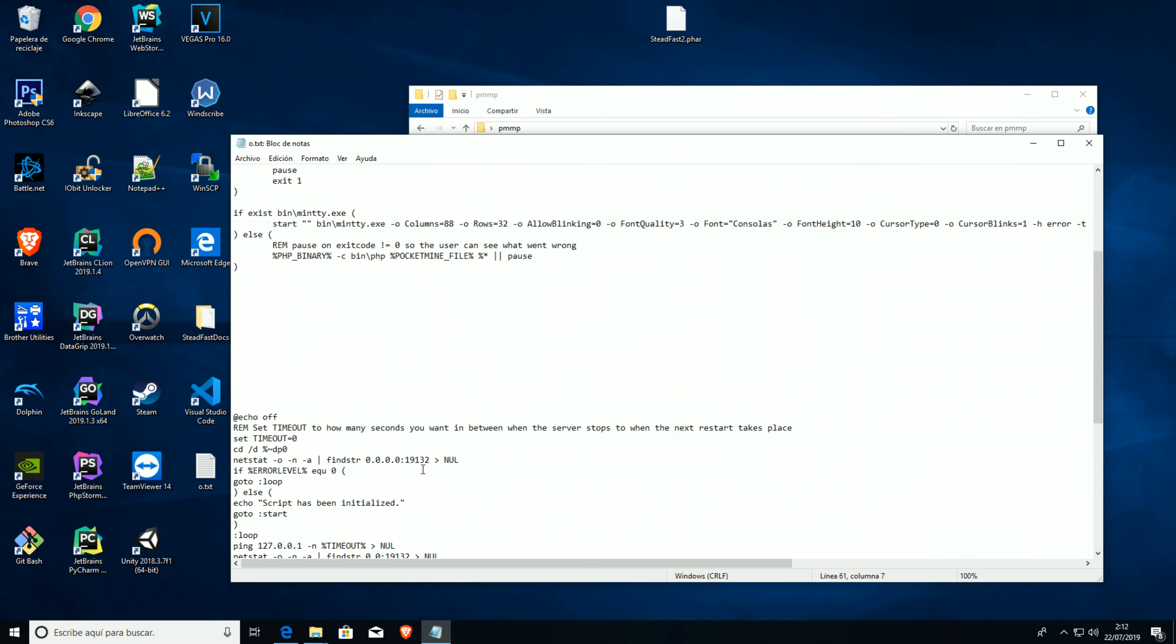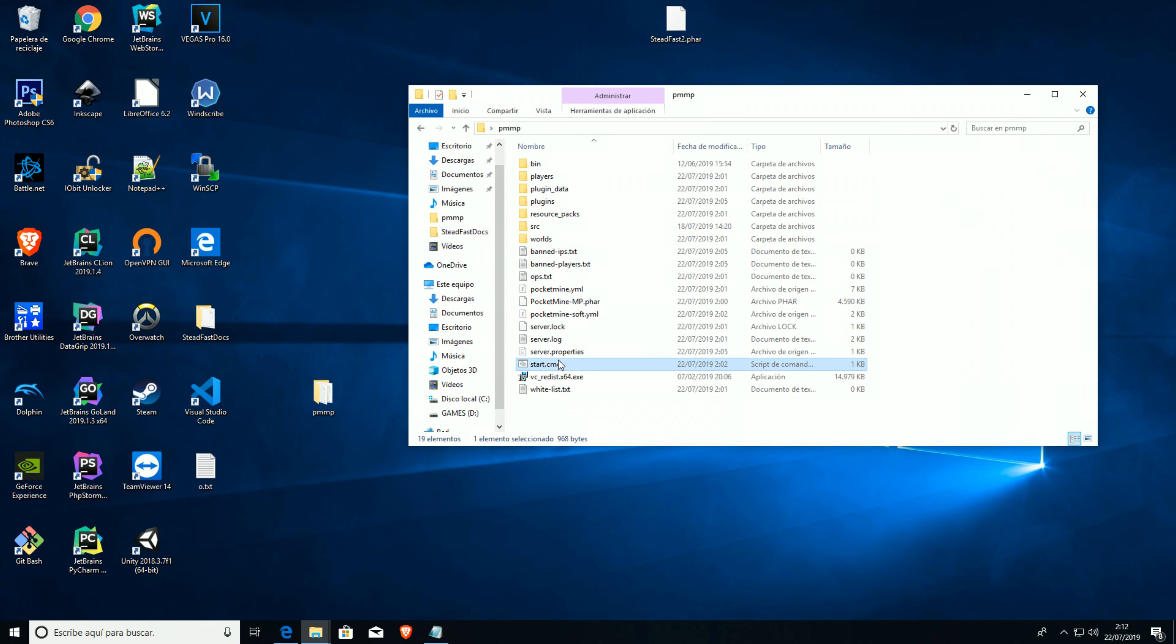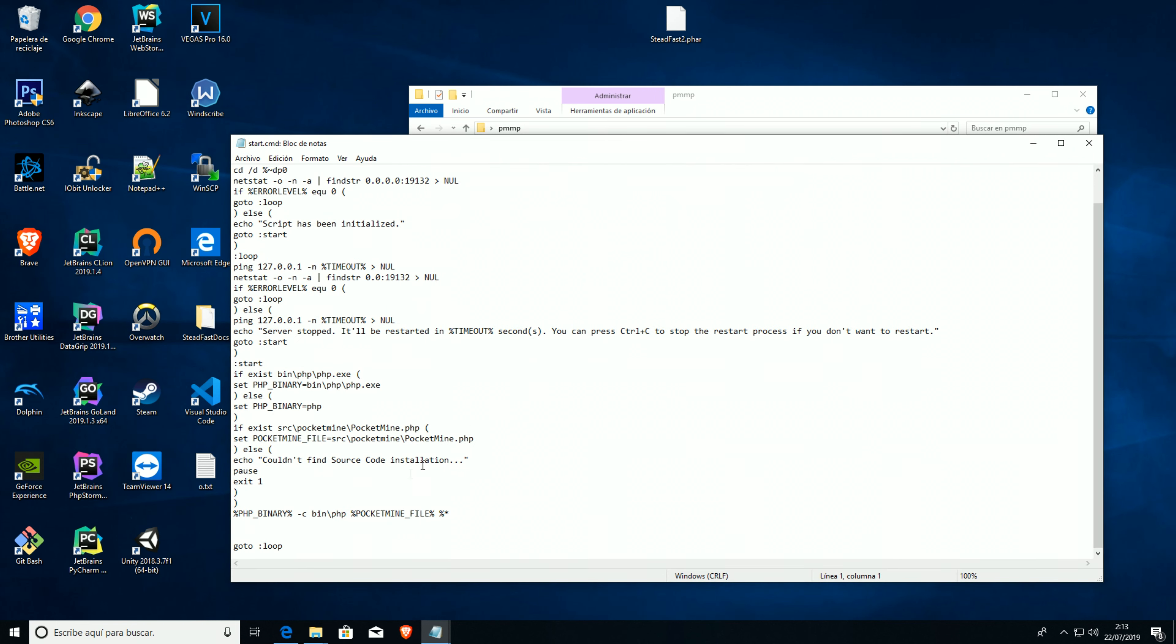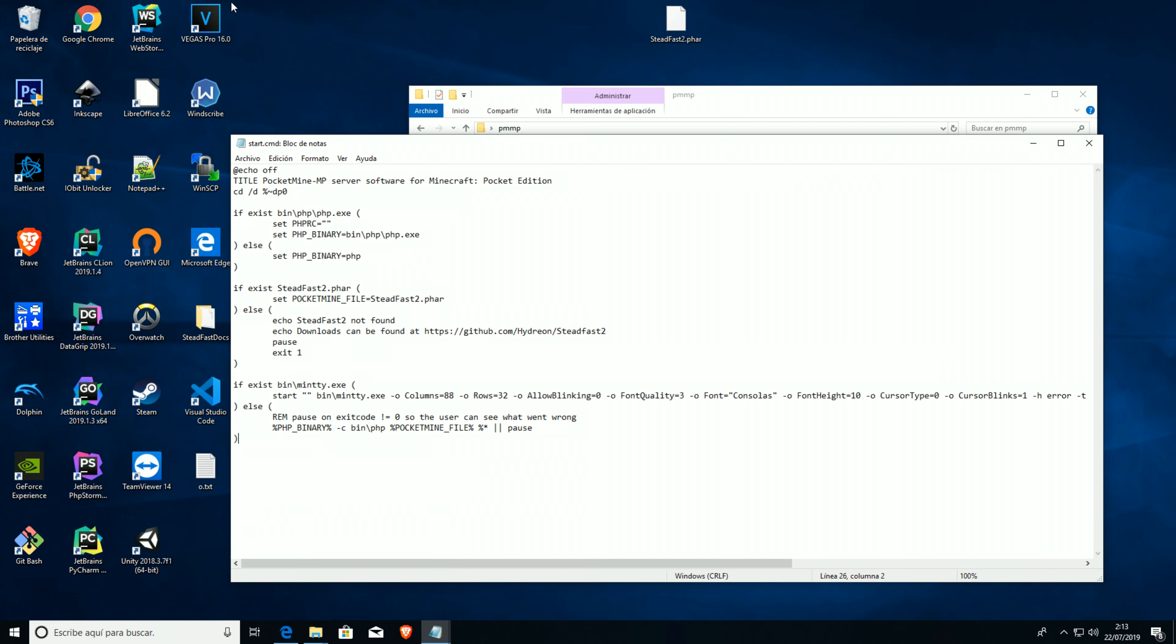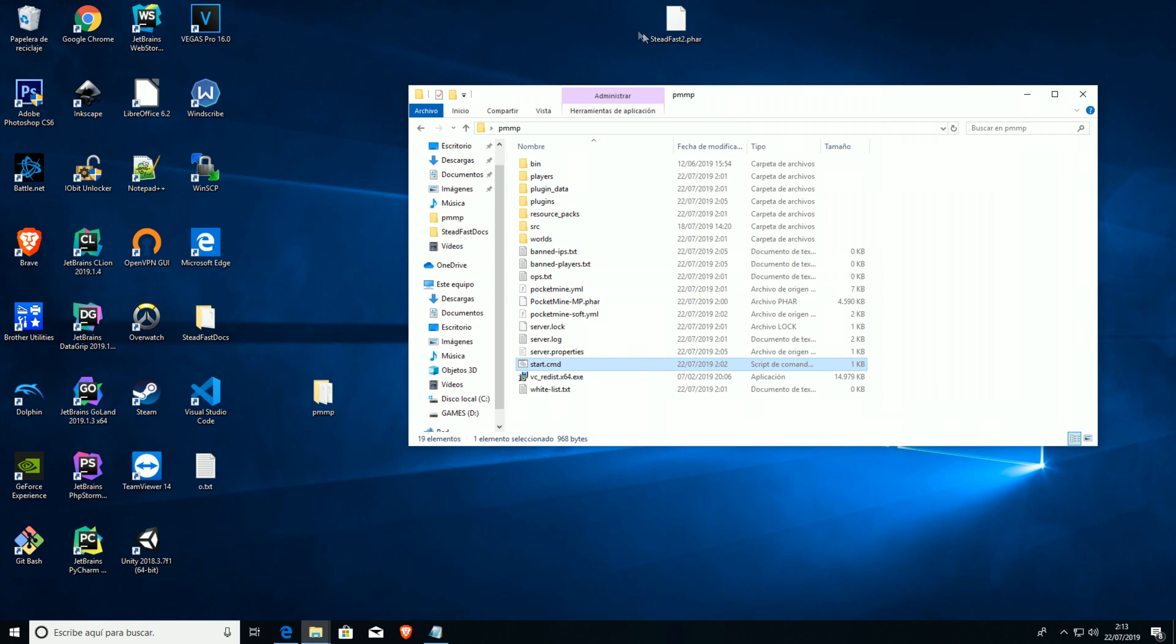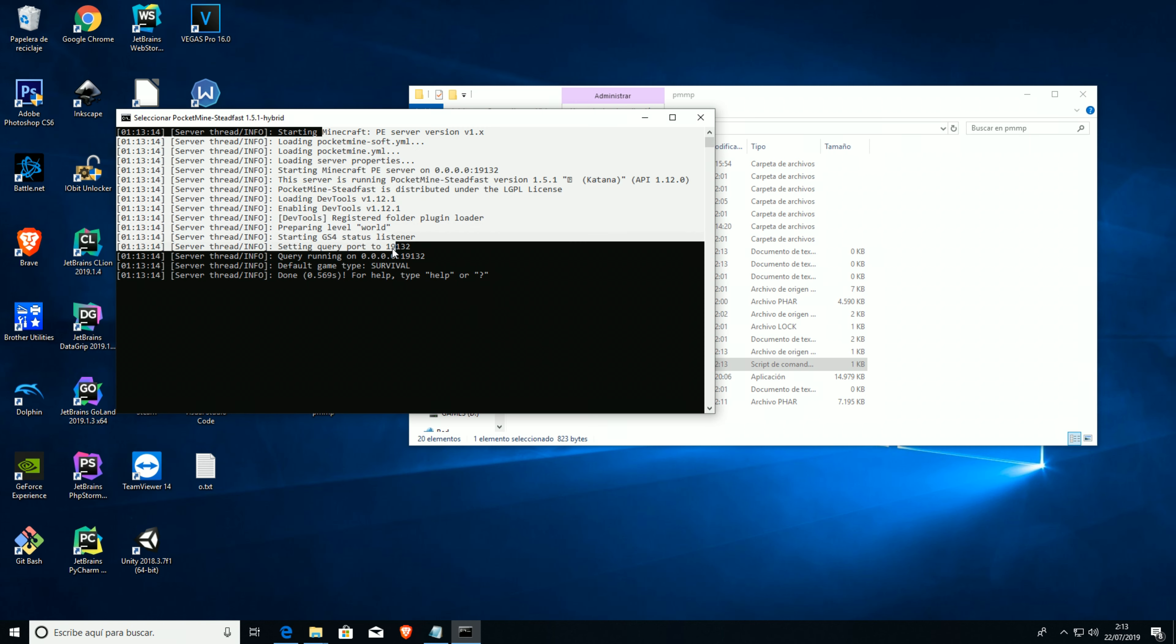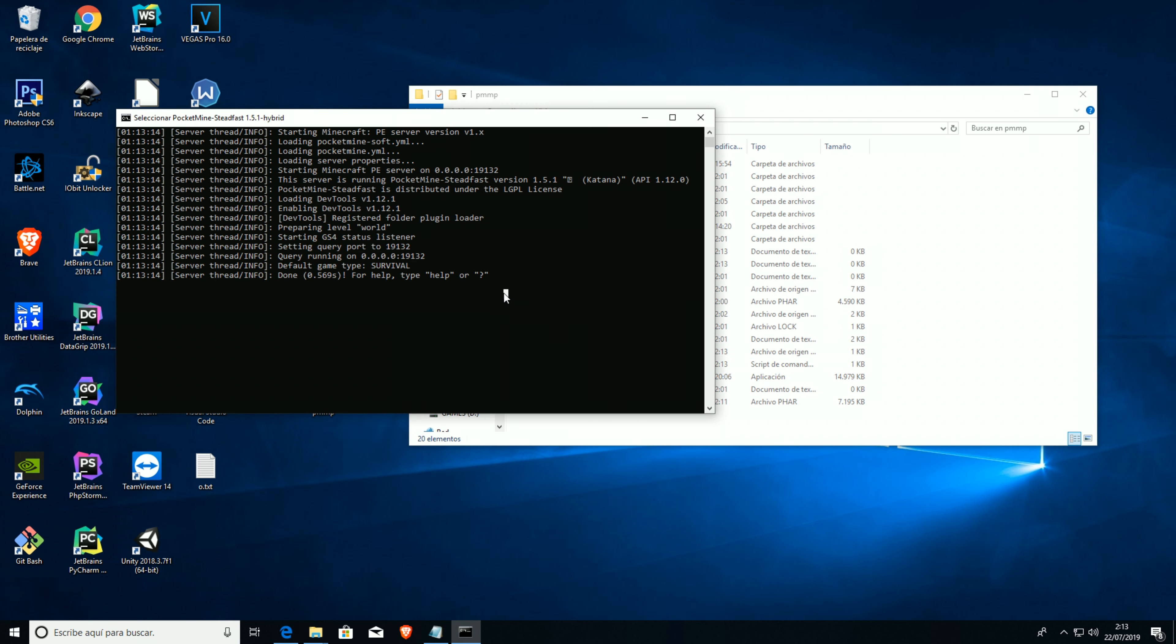By just copying this code above that I will leave in the comments, actually in the description, sorry. We're gonna remove everything here, copy this. We're gonna save this, and we're gonna move this into here. And now we're using this.phar to run our steadfast server.